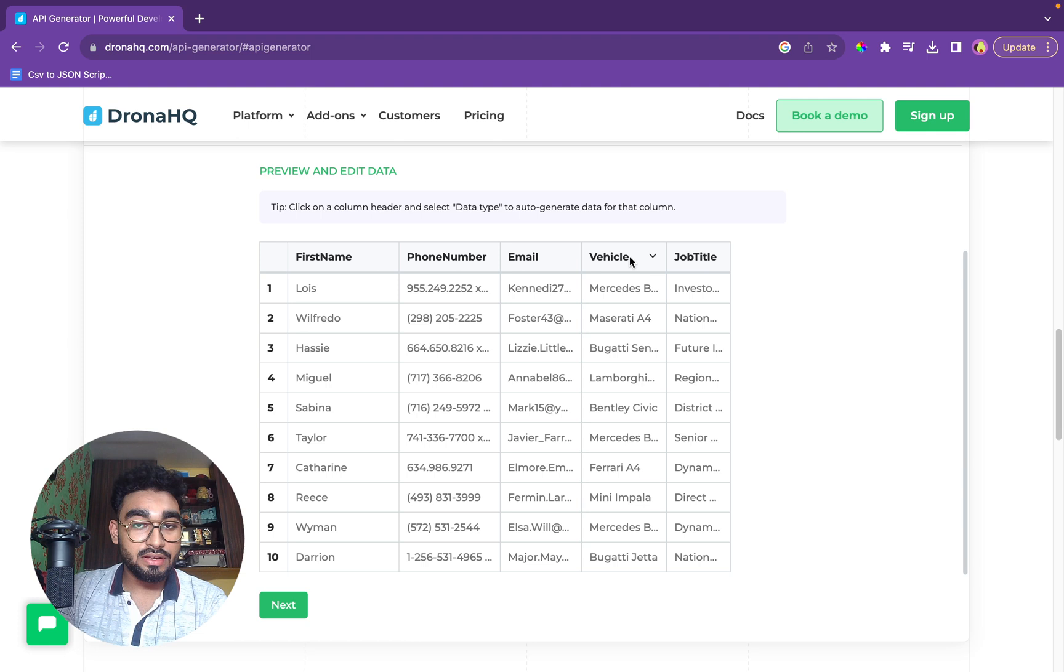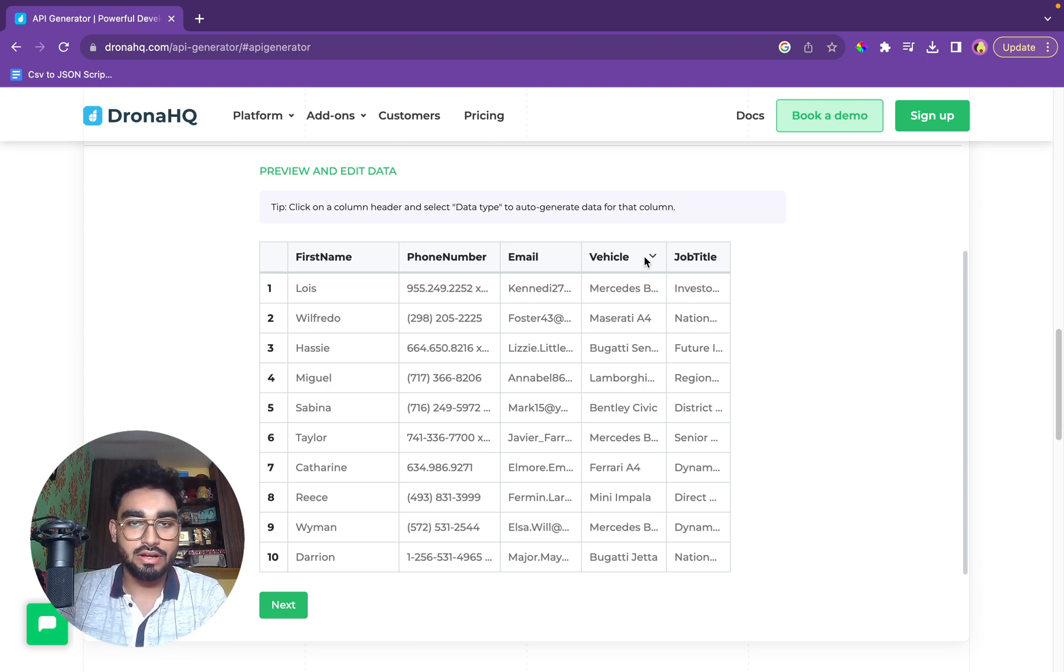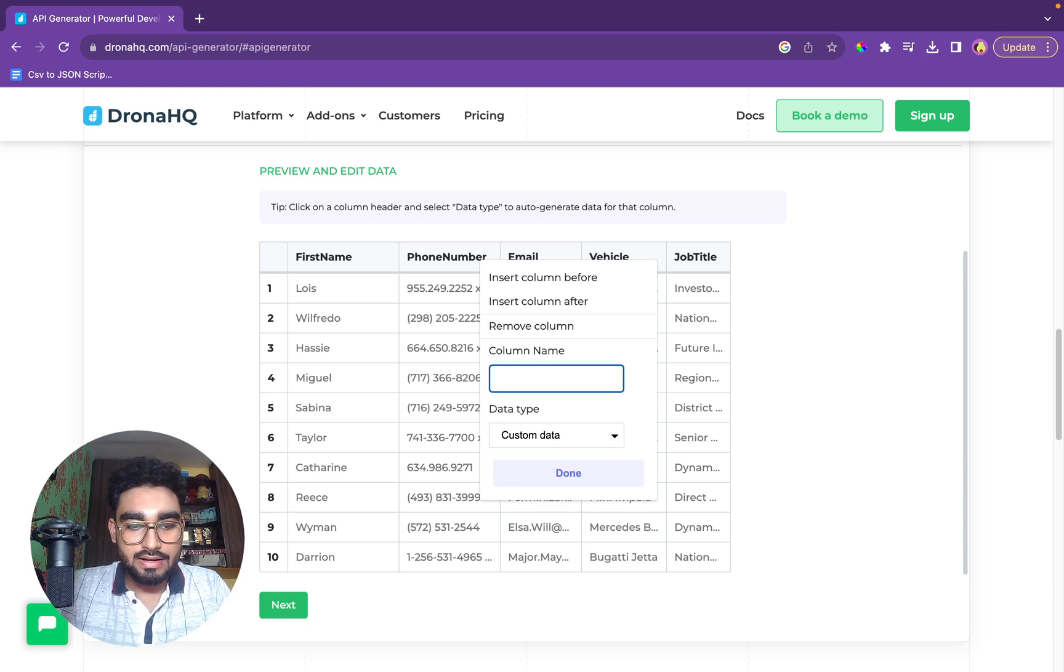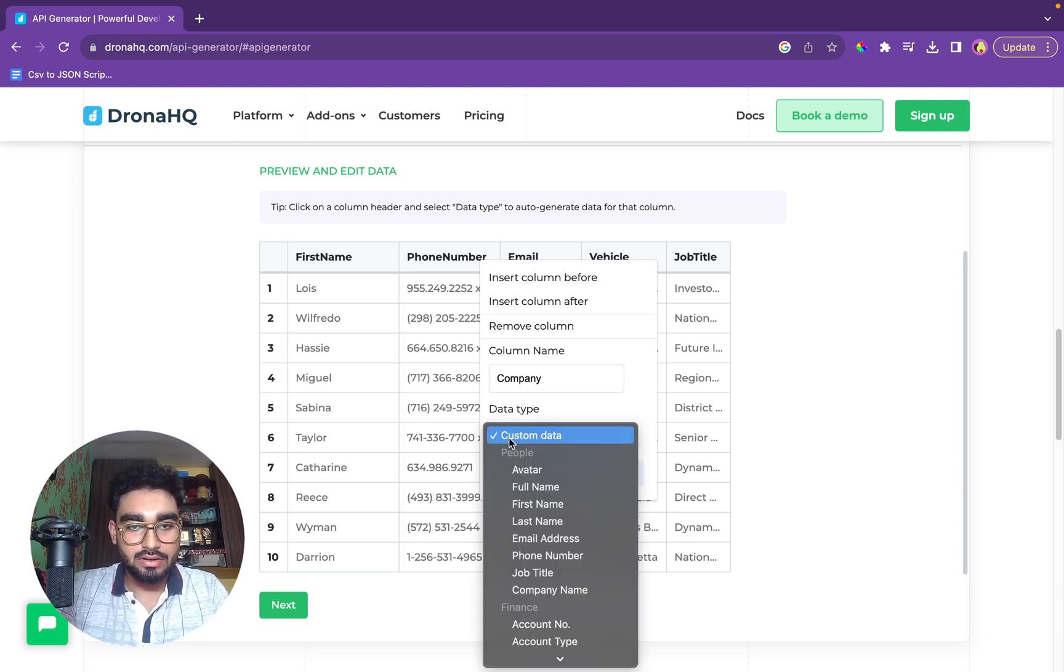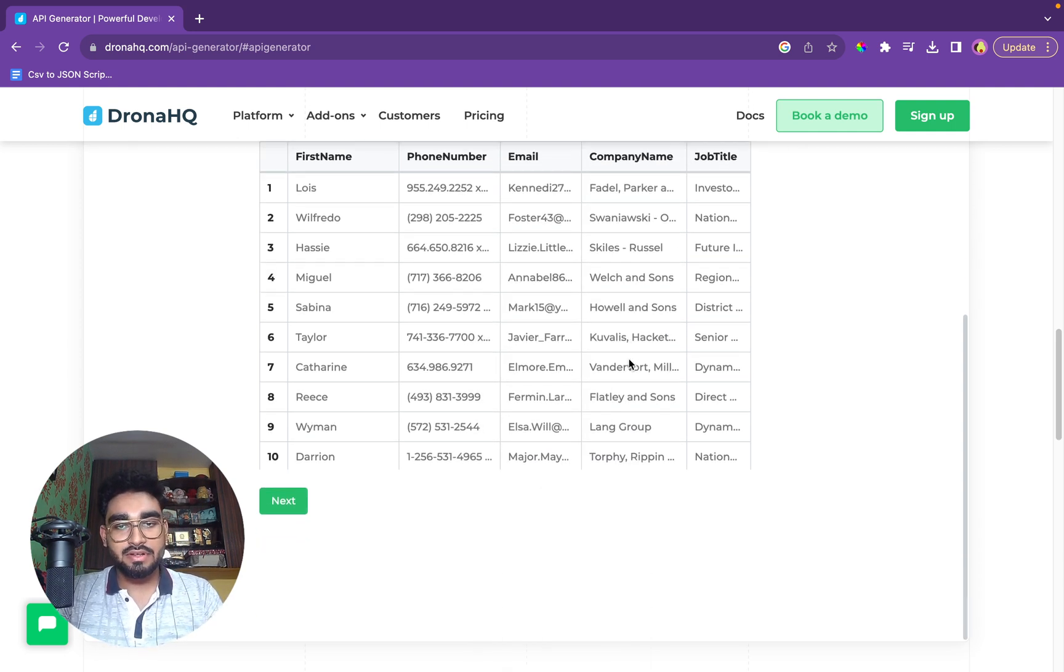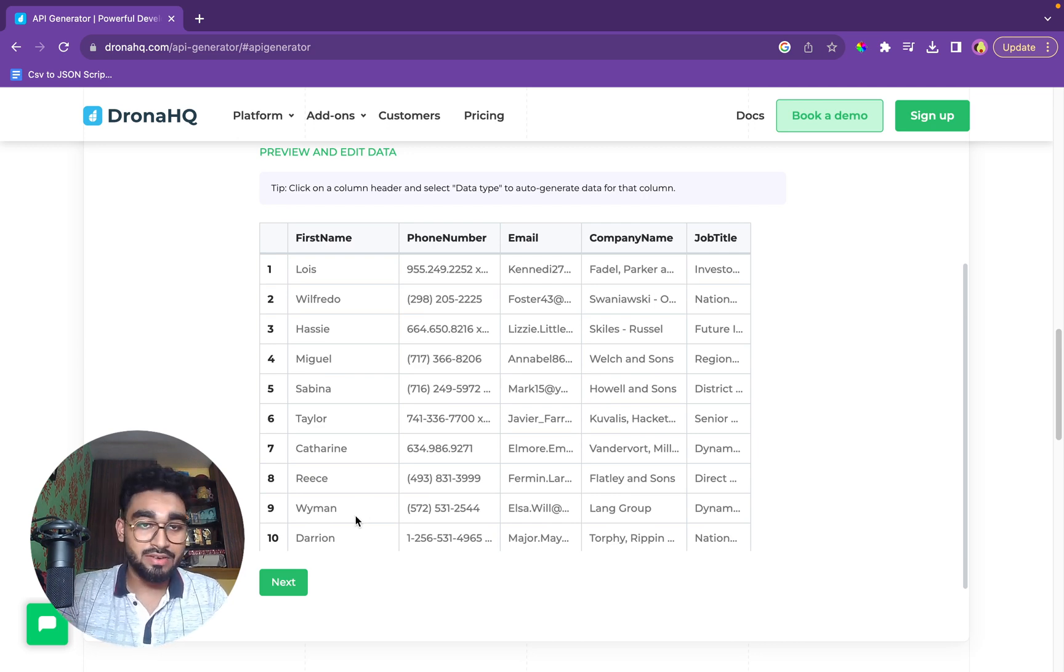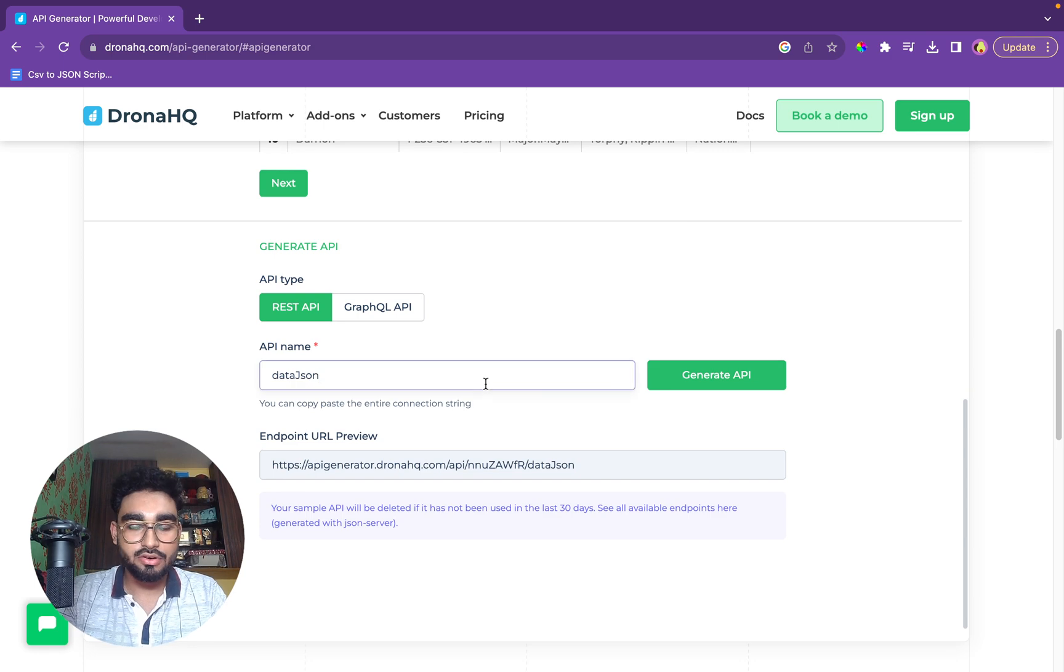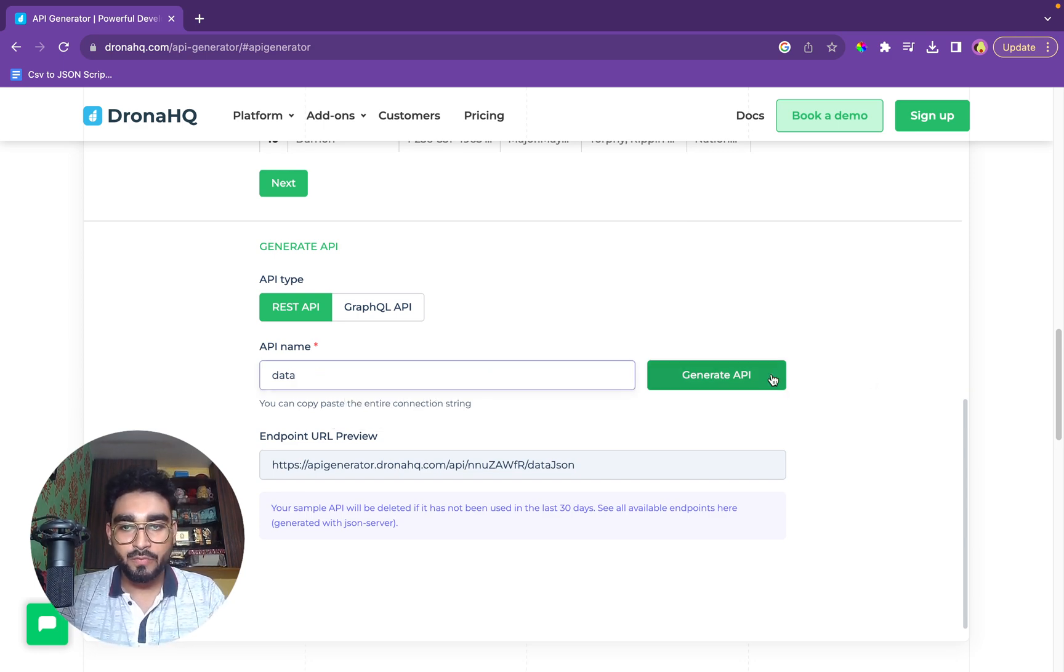So the data vehicle does not match with this whole data set. What we'll do is we'll change it. Let's get a company name in the custom data and we'll select company. We'll click on done and we have the data here. So like this, you can change your data according to the custom data available in the tool. We'll click on next data.json. I'll just put it back to data. Generate API.